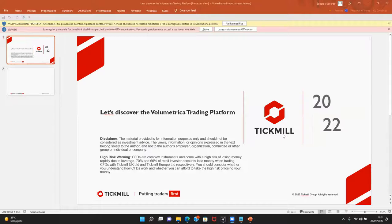Hello everybody, good evening and welcome to this webinar in the series 'Let's Discover the Volumetric Trading Platform.' Last week I said it was the last webinar but I was wrong — I had mistaken the calendar. There was a topic we left behind: aggregate volume and large trades, which will be tonight's topic.